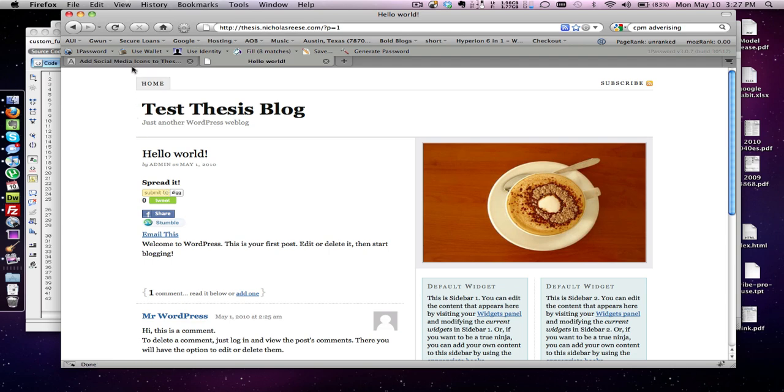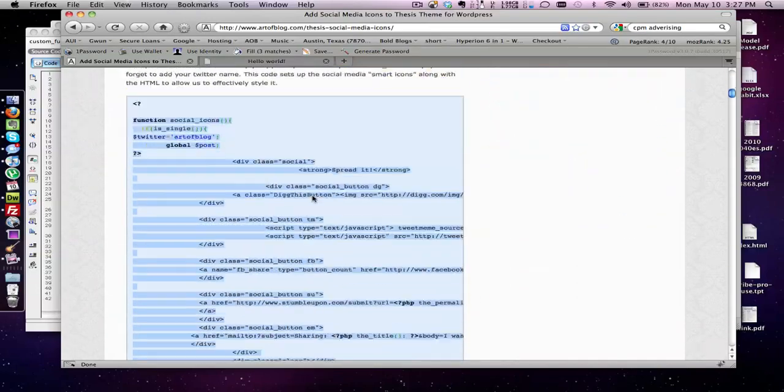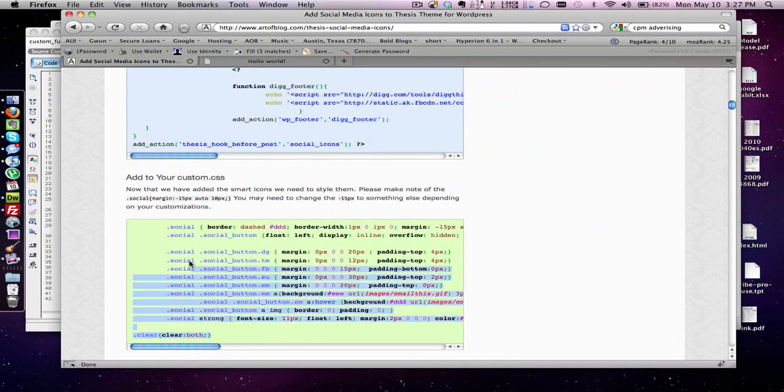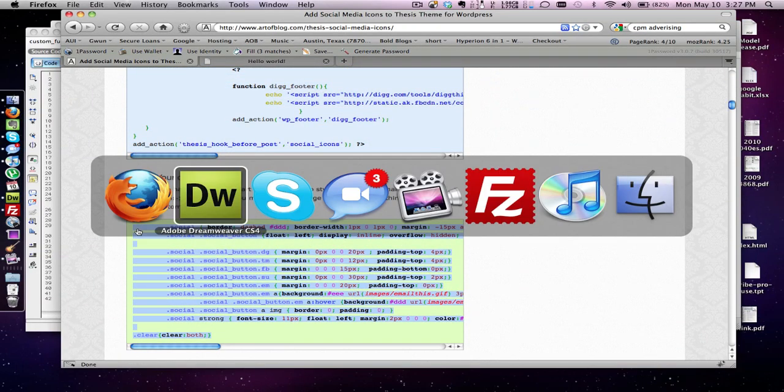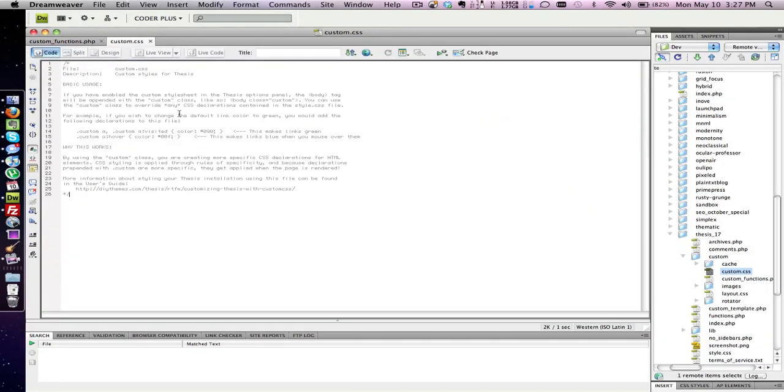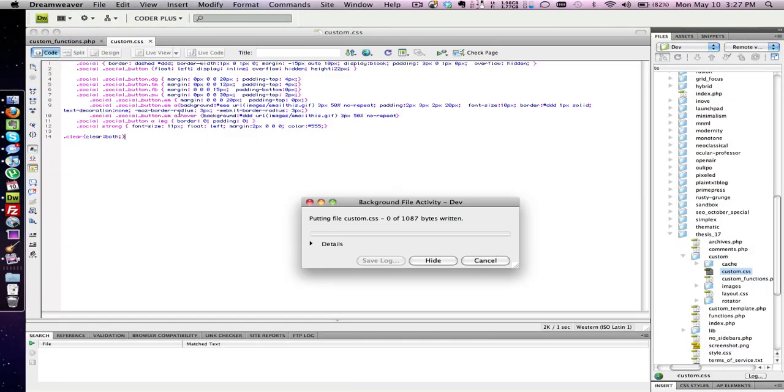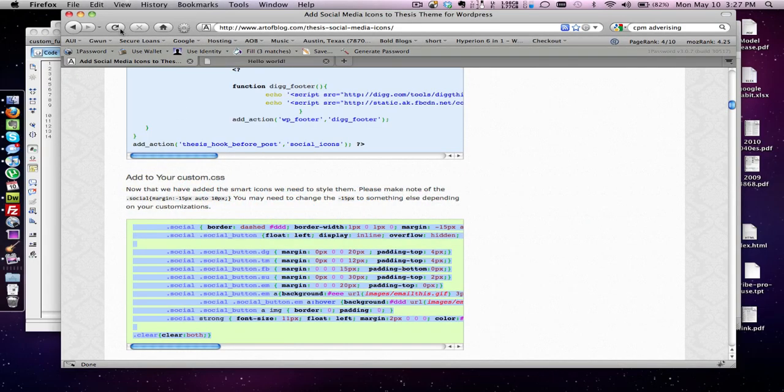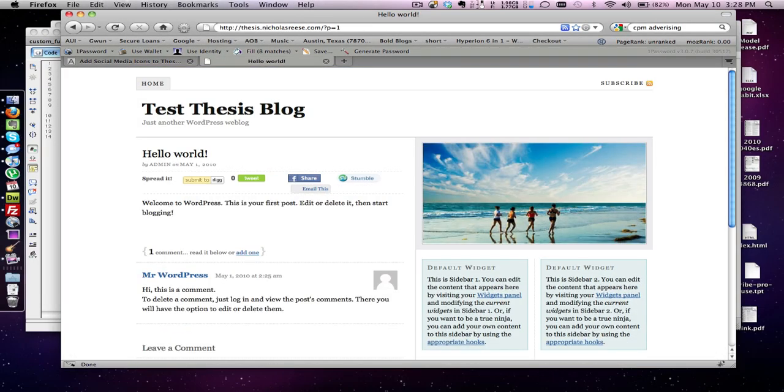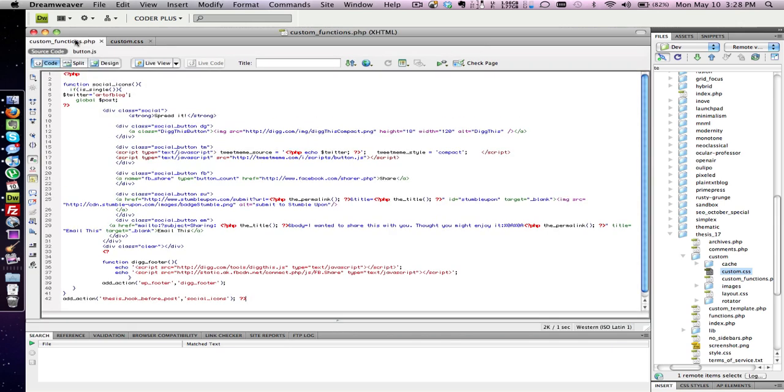So now let's add the CSS. So the CSS has been added, let's refresh it. You notice how this is wrapping, it's because it's too wide for the area so I don't really prefer the new Digg button so I'm going to remove it.